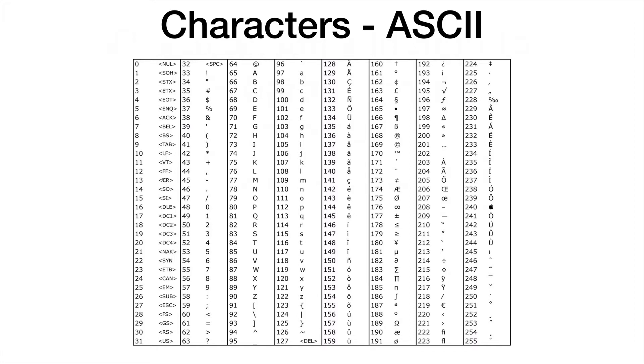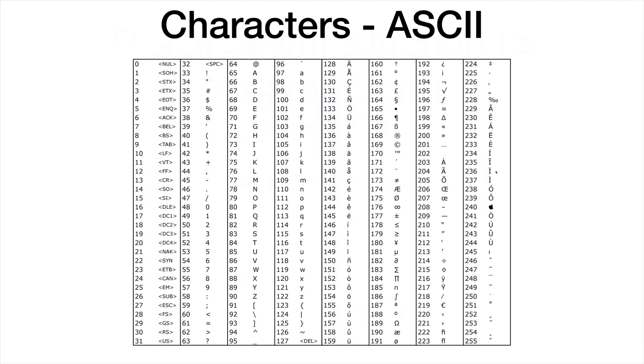They're not printable characters. The next block contains numbers and symbols. The following blocks contain the alphabet in uppercase and lowercase. The second half has special characters. This was all you could represent using ASCII.